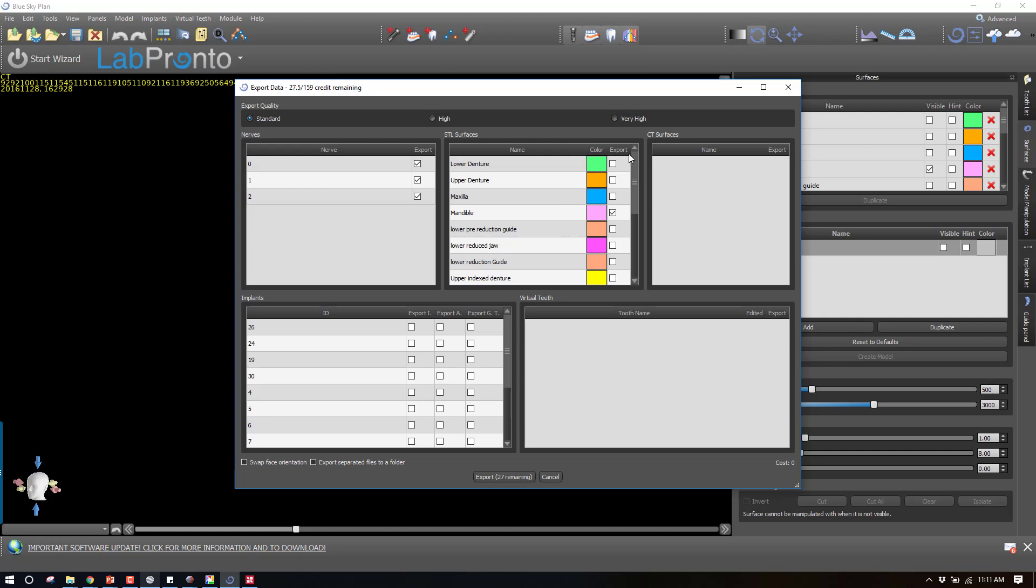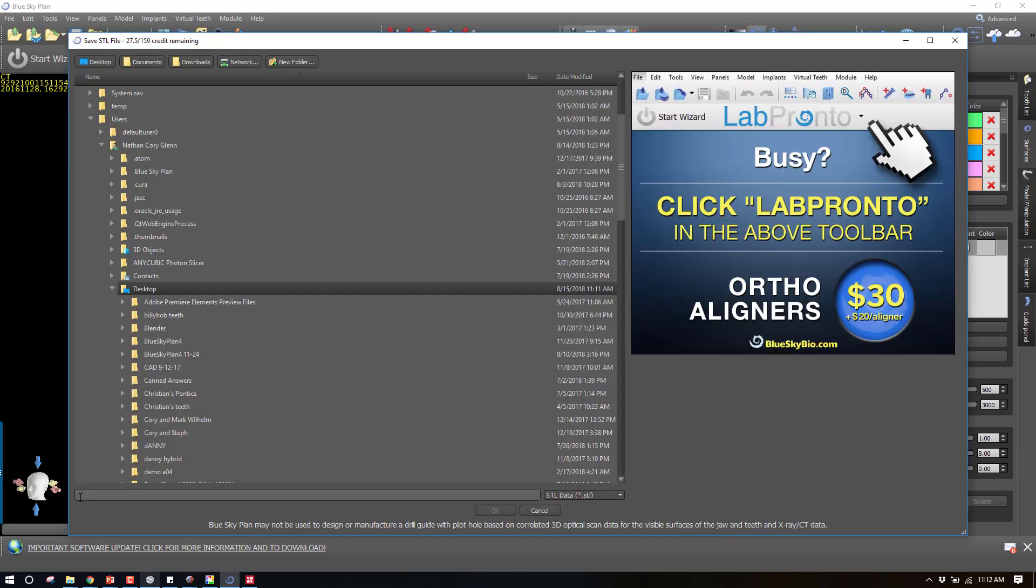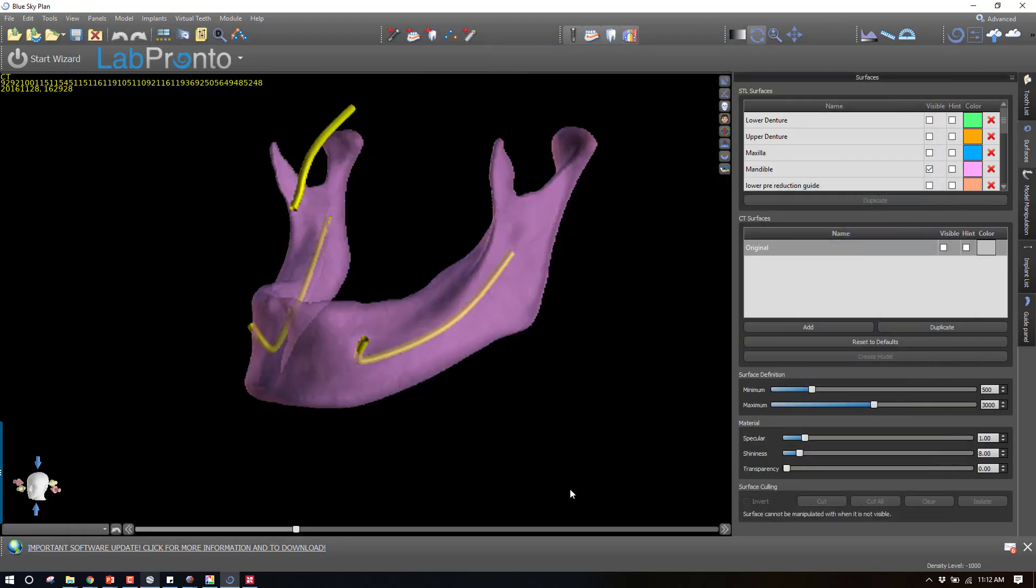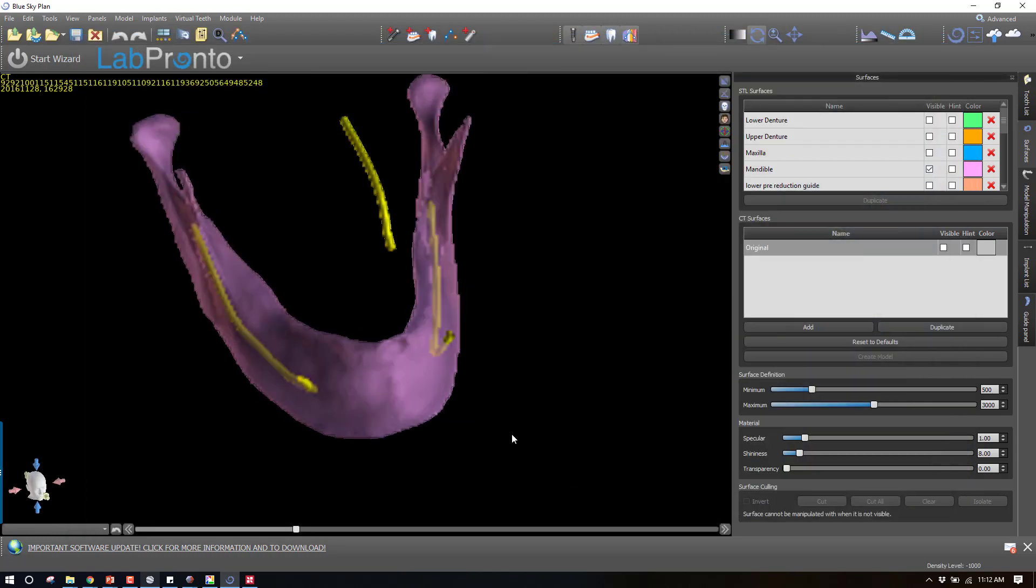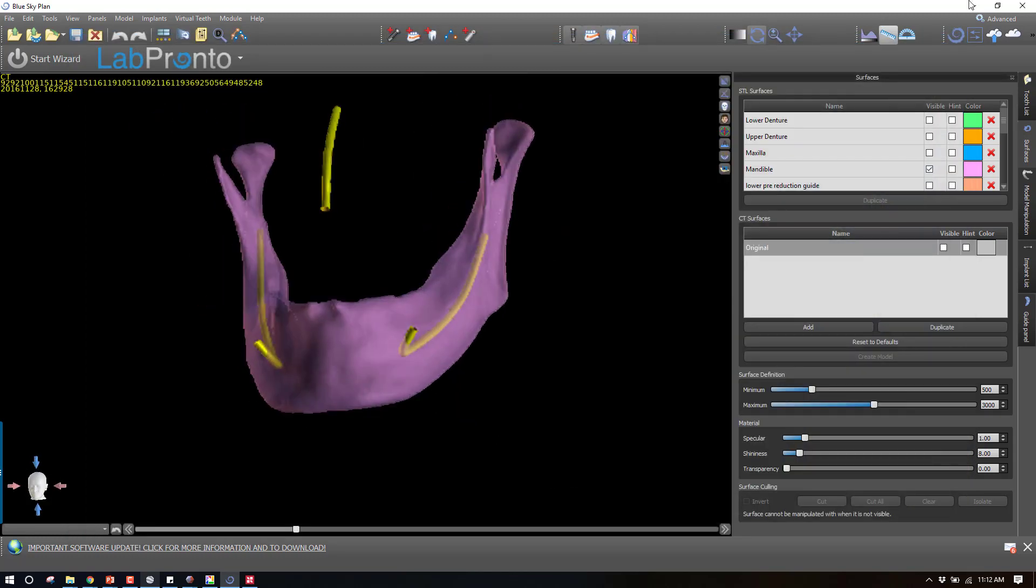Then I want to come back up and also export the nerves. This time I'll turn all of the jaw STLs off and turn off the incisive canal. So just these two mandibular nerves. We'll export those, call this nerves, save it on the desktop. Now we've got the information that we need.